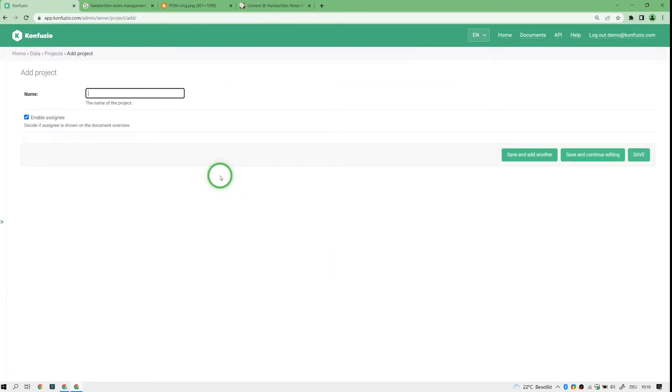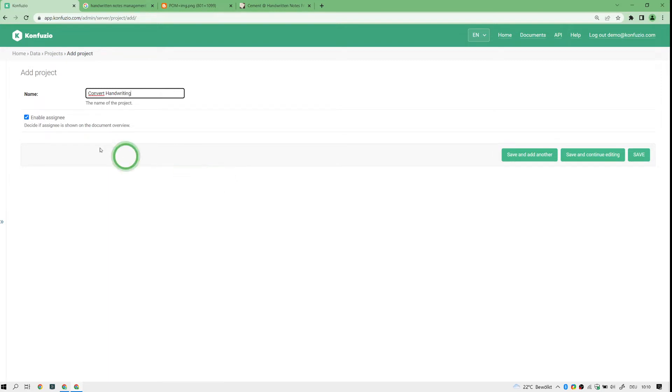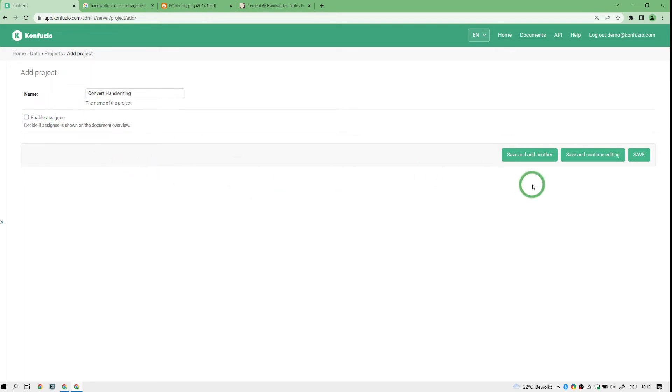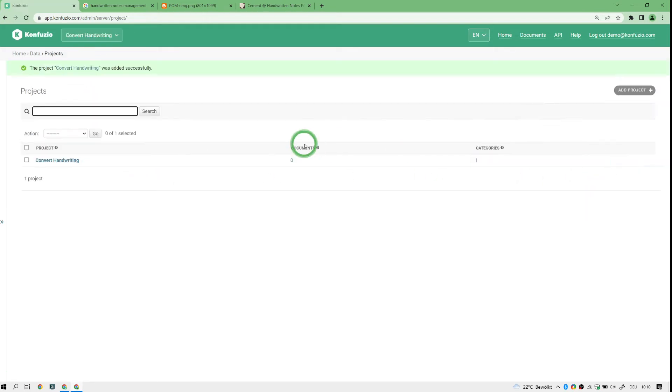So I choose to convert handwriting today. I name a project convert handwriting. You can disable the assignment for experienced users, you just want to have an upload element. I go with convert handwriting.